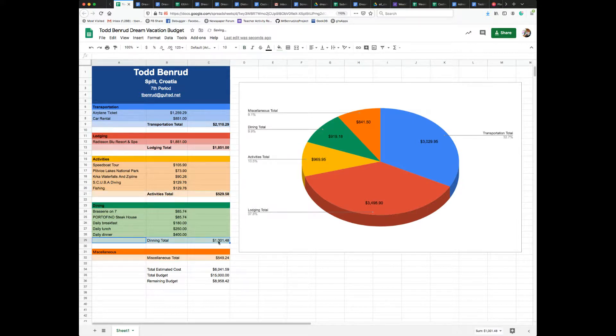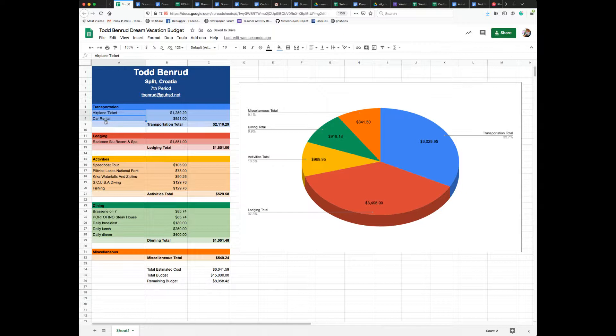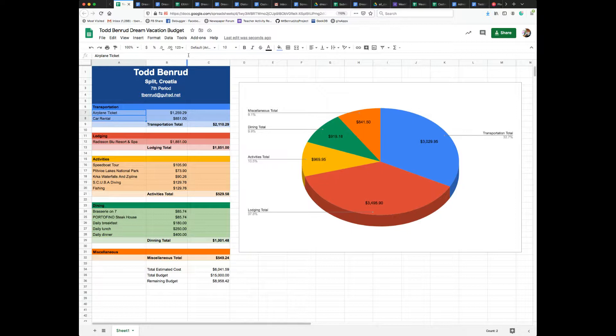Okay, then all of the category expense labels, they need to be right aligned. So I'm going to highlight the cells and go to the toolbar, align right.